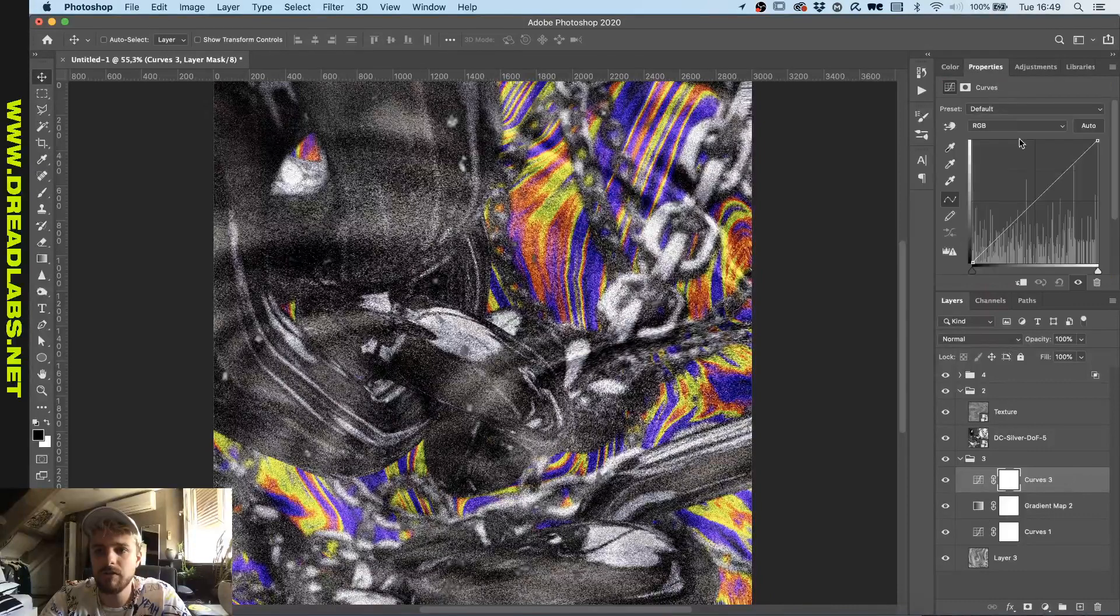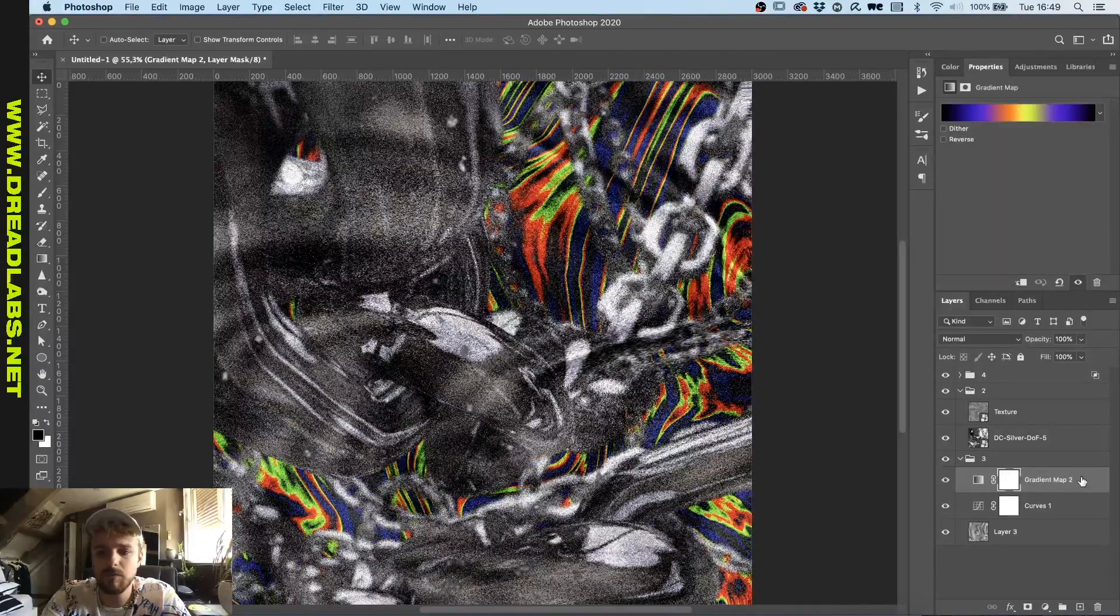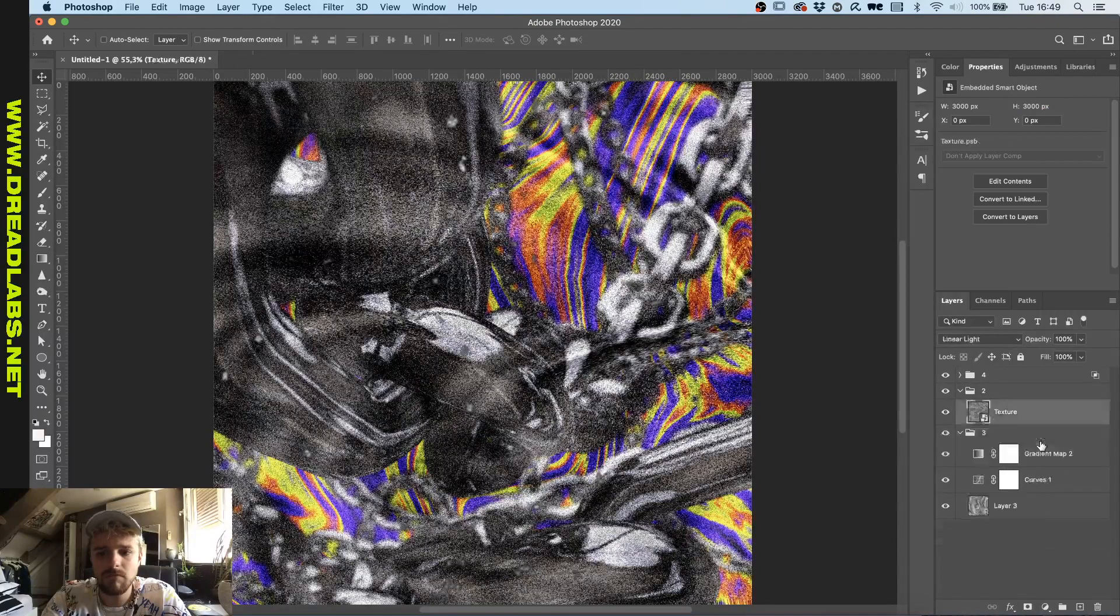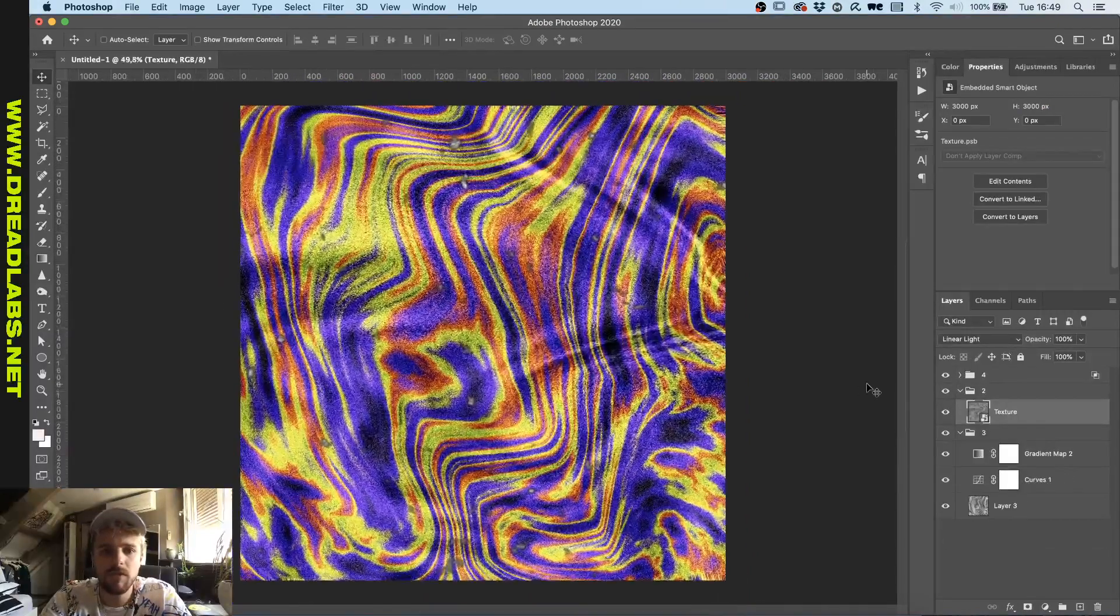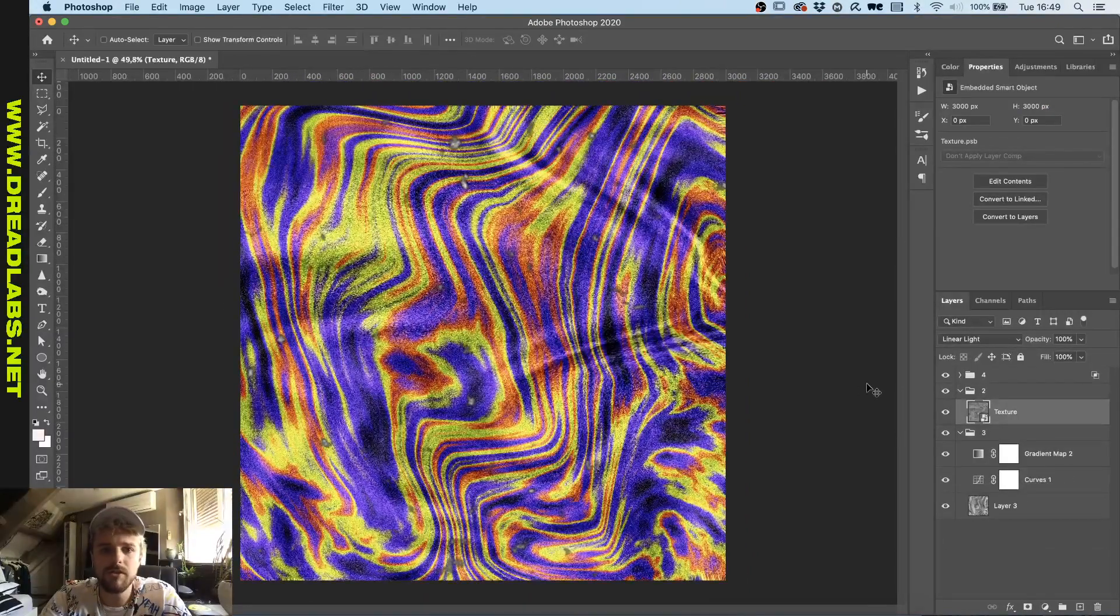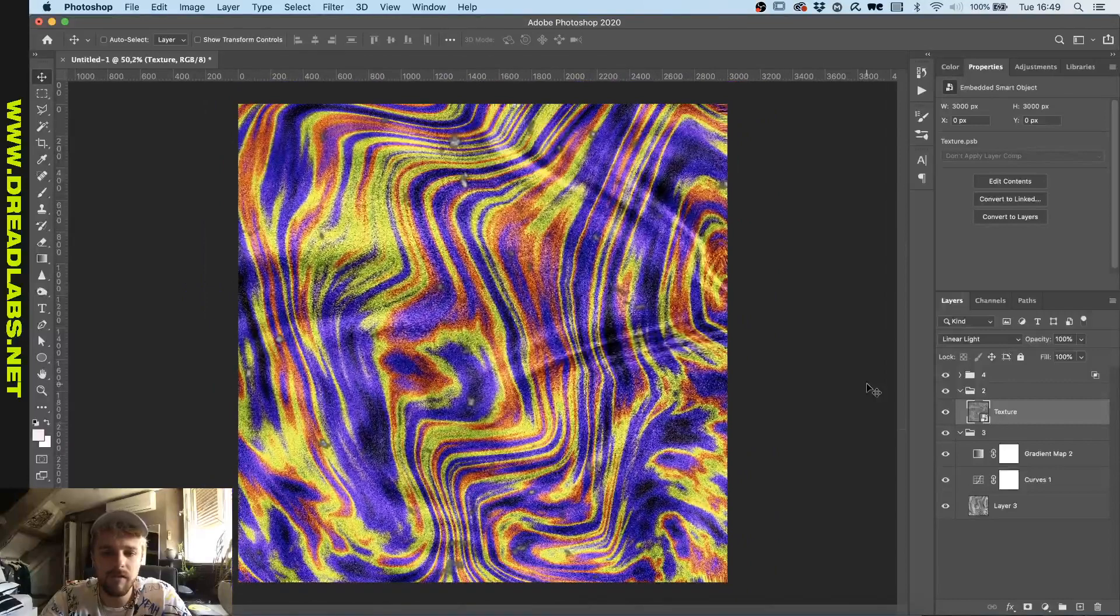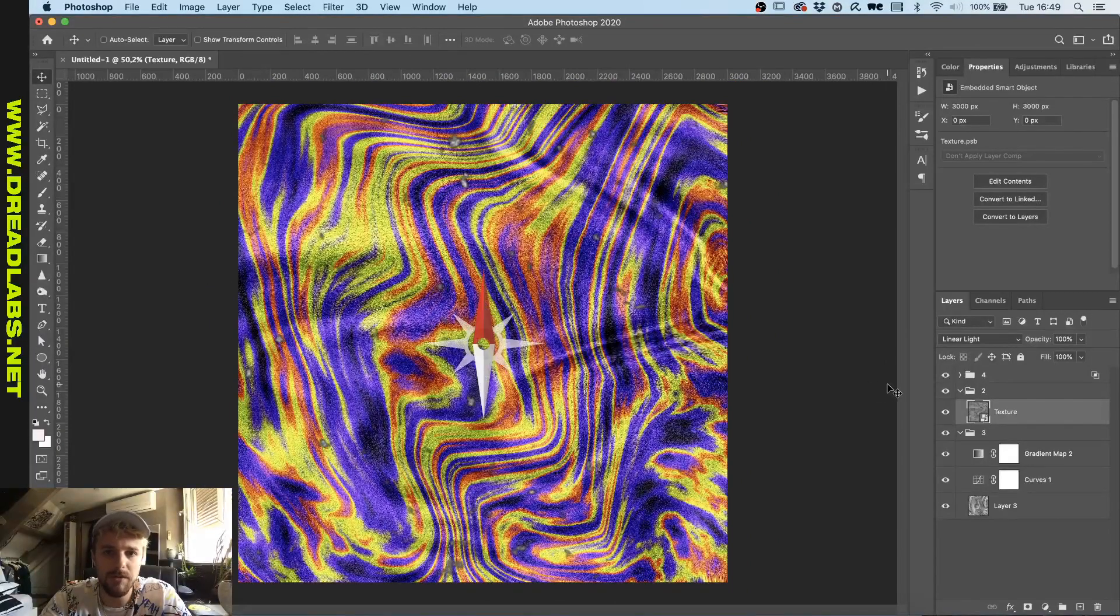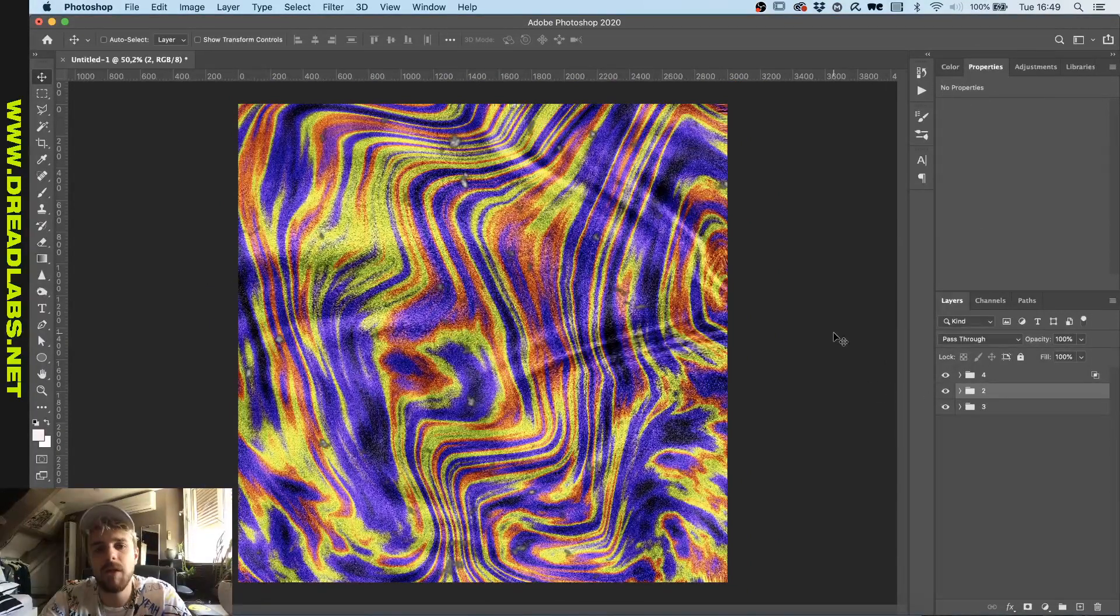Then we're gonna darken this out a bit by using the curves. Here's just a little piece of artwork that we just created with only Photoshop elements basically. I mean we tested some textures out on some chains, but all of these textures are done in Photoshop completely.